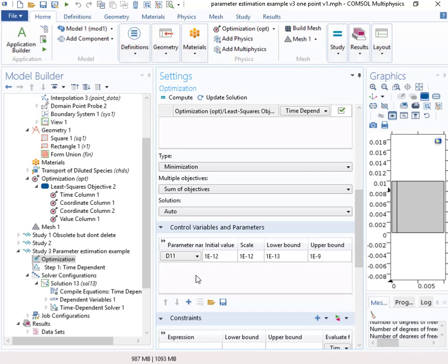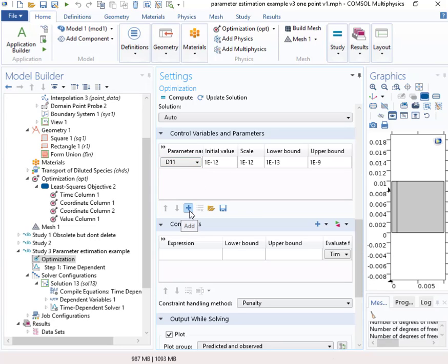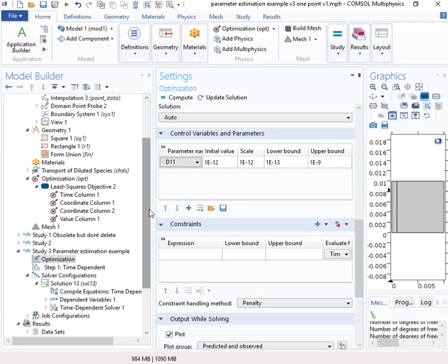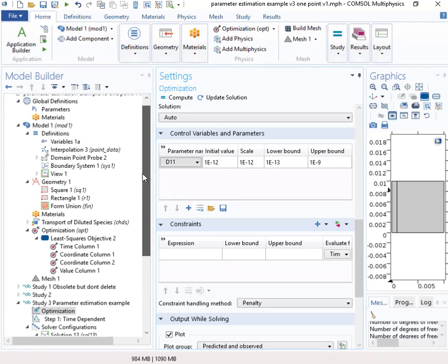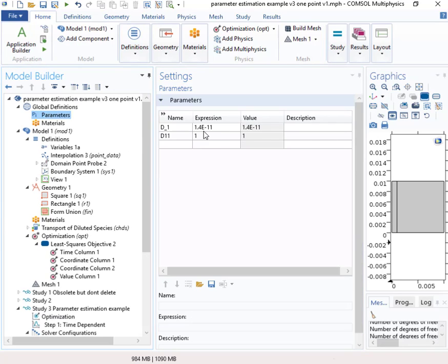So then what you'll need to do to get this set up is to say what parameter you want to vary. And so if you press this, this plus, then you get access to the different parameters that are set up as global parameters.